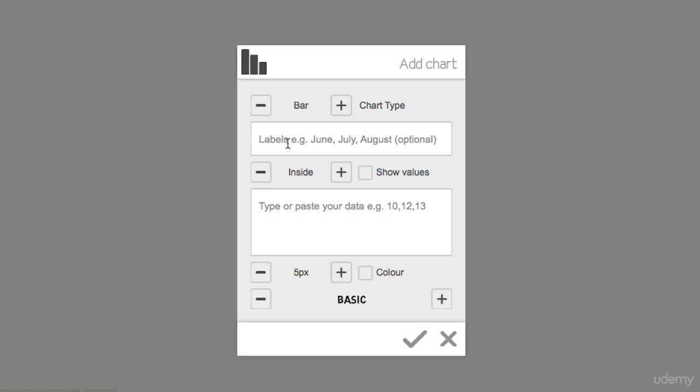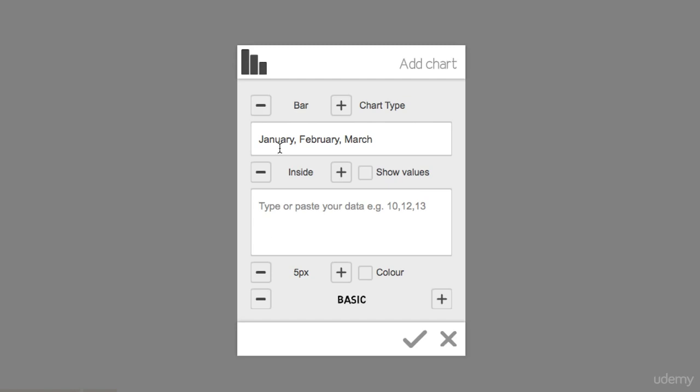I'm just going to use random numbers here, but let's type in the months here, so let's type in January, February, March. Then what we have to do next down here is put in the information, the numbers that would match up with January, February, March.